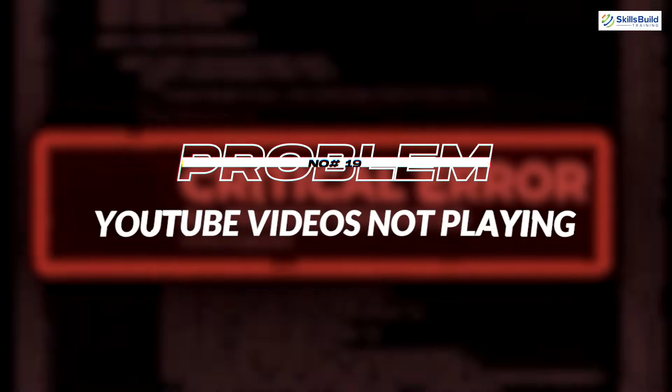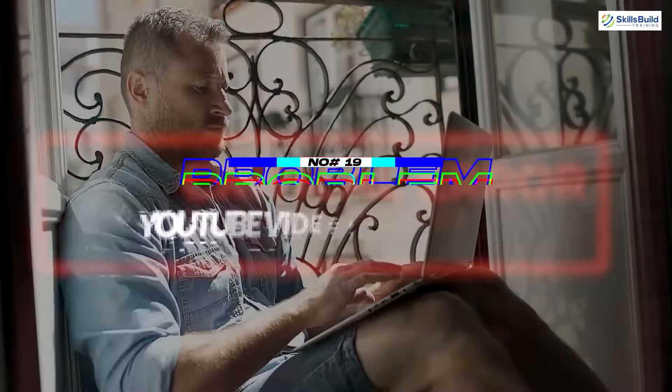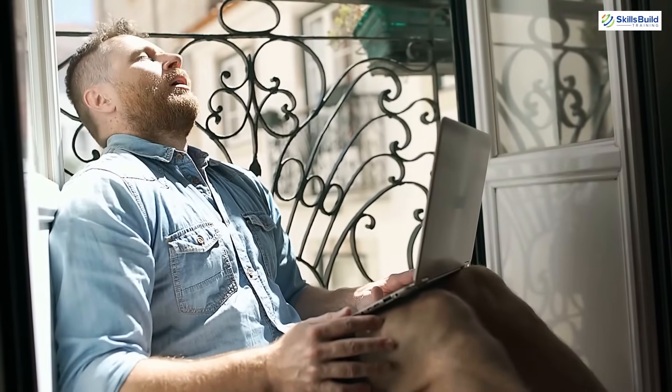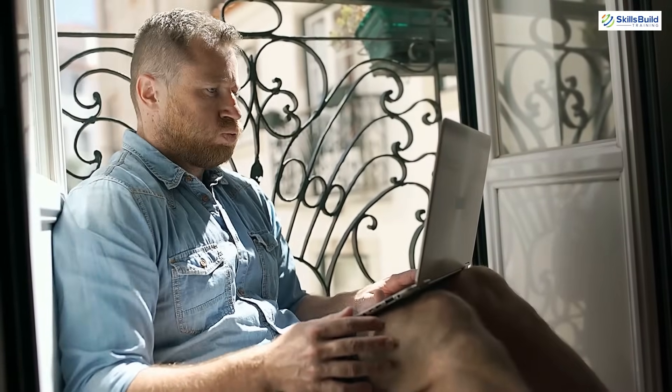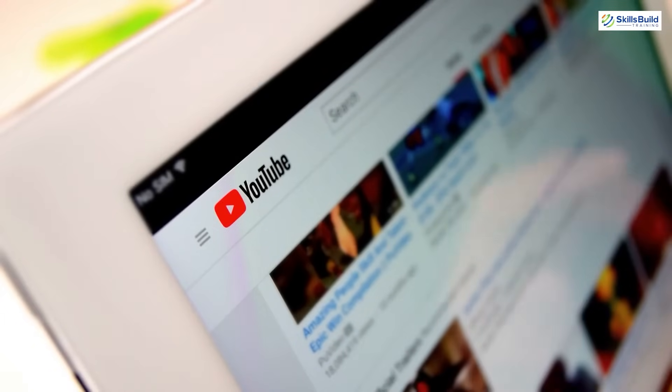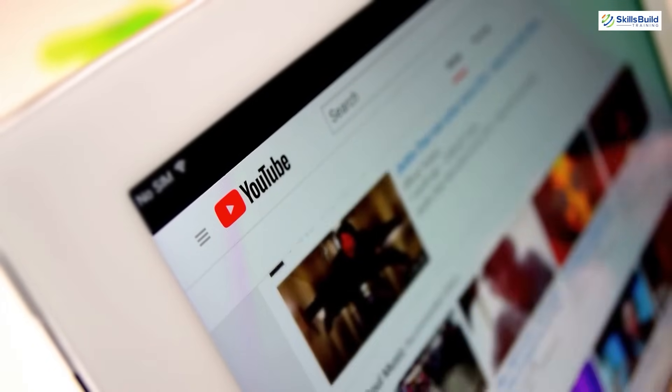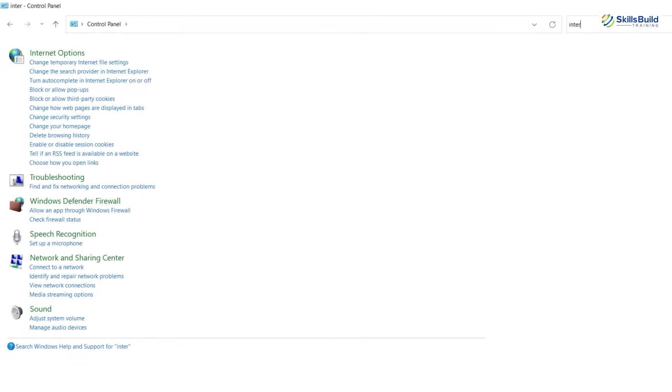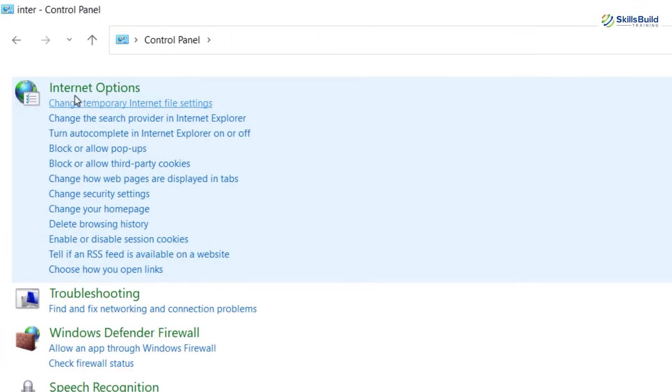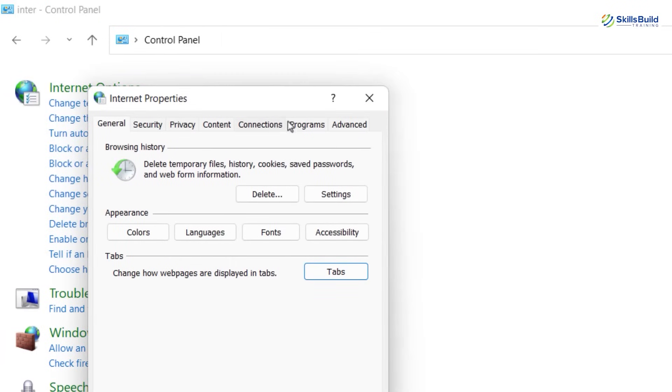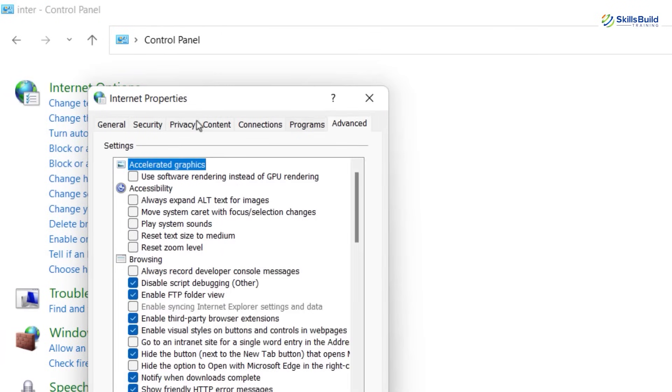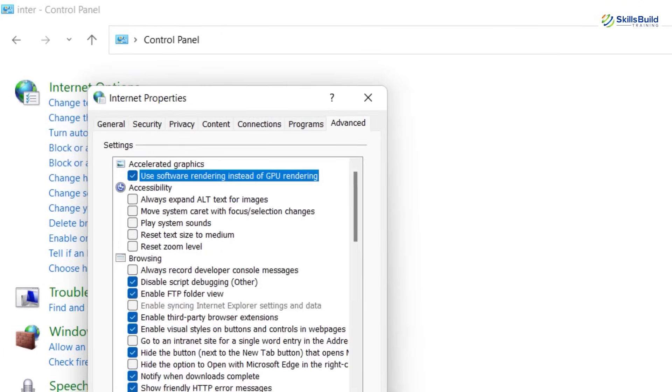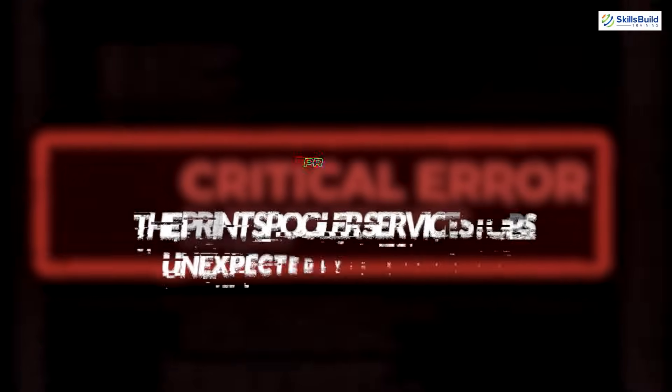Problem number 19: YouTube videos are not playing. A lot of users face this problem. When they try to play YouTube videos on browser, the videos don't play. This can be solved by opening Internet Options from Internet Explorer. Open the Advanced tab and check this option which says Use software rendering instead of GPU rendering.